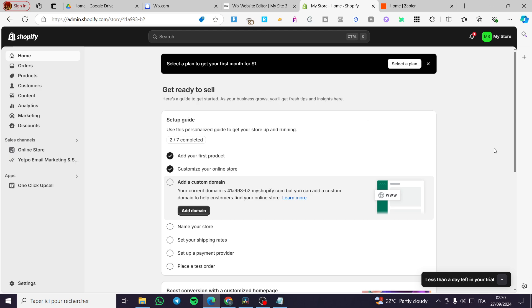We don't have exactly a direct connection between those two platforms, but we are going to get the help of an automated workflow that will help us achieve this connection. The first thing that you need to do is head over to the Shopify store that you own, then you're going to get an account within Notion.